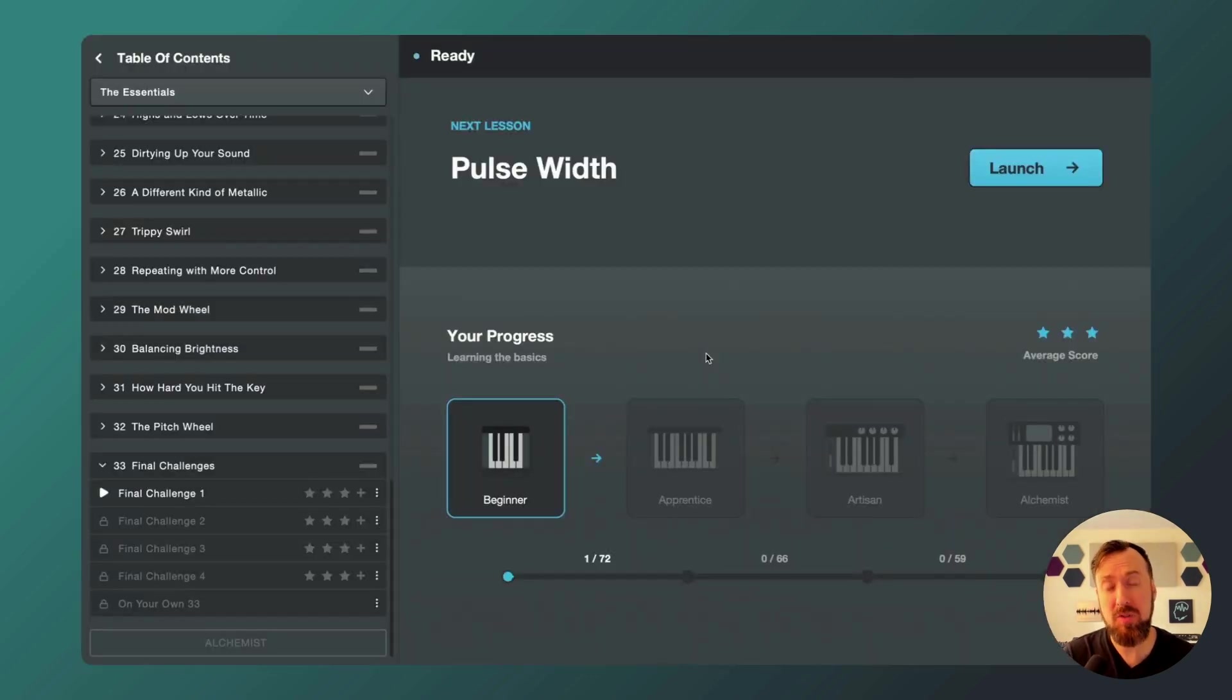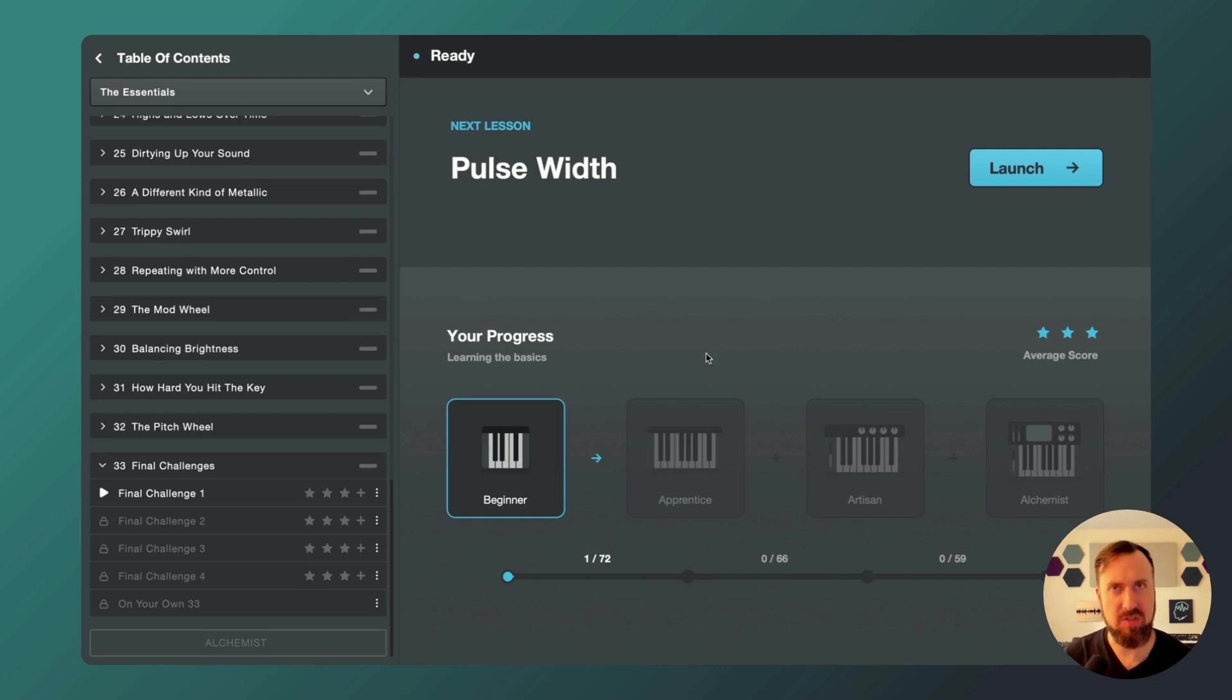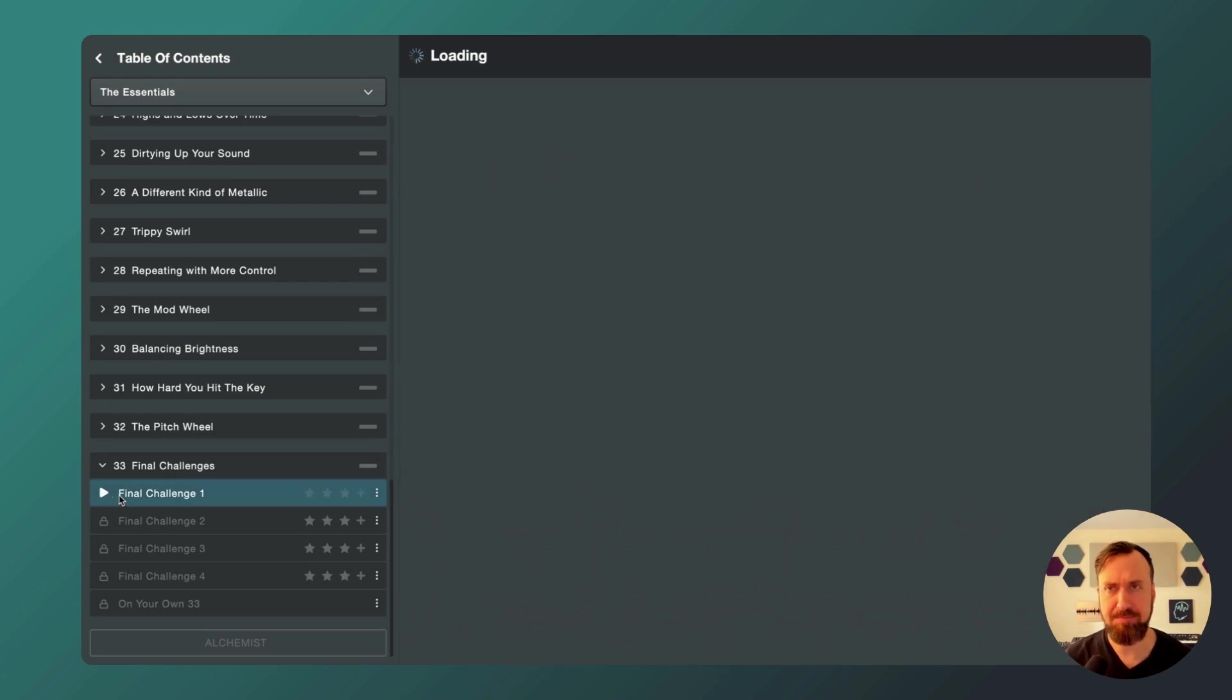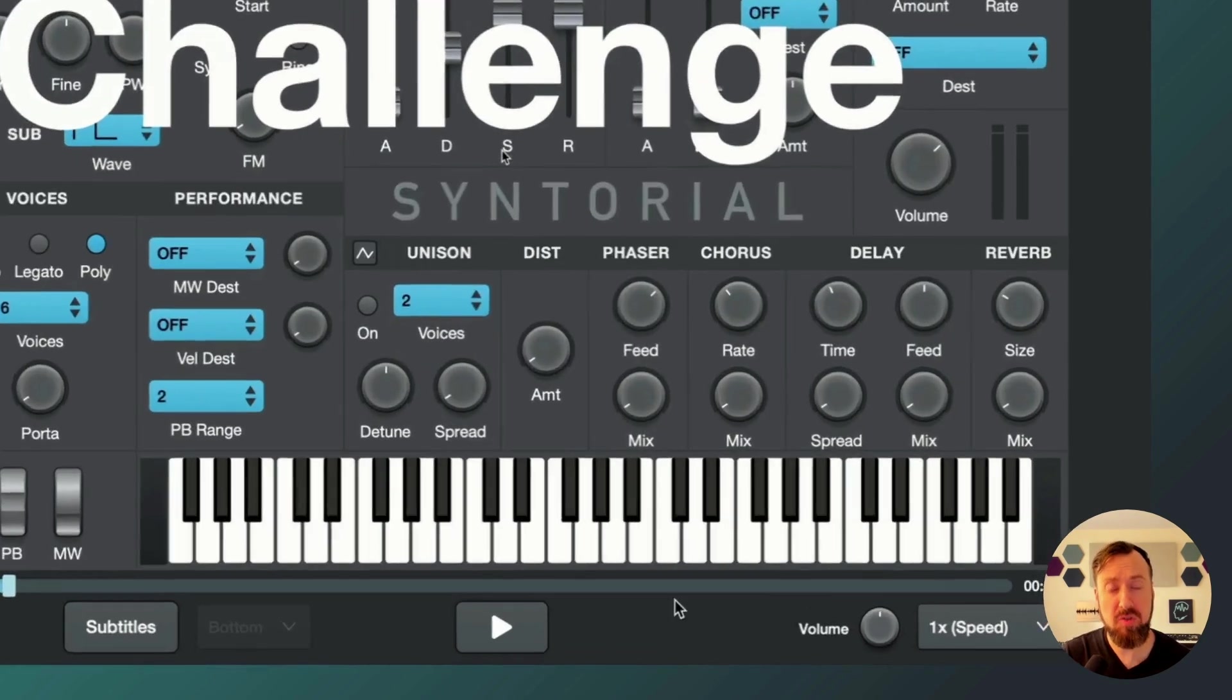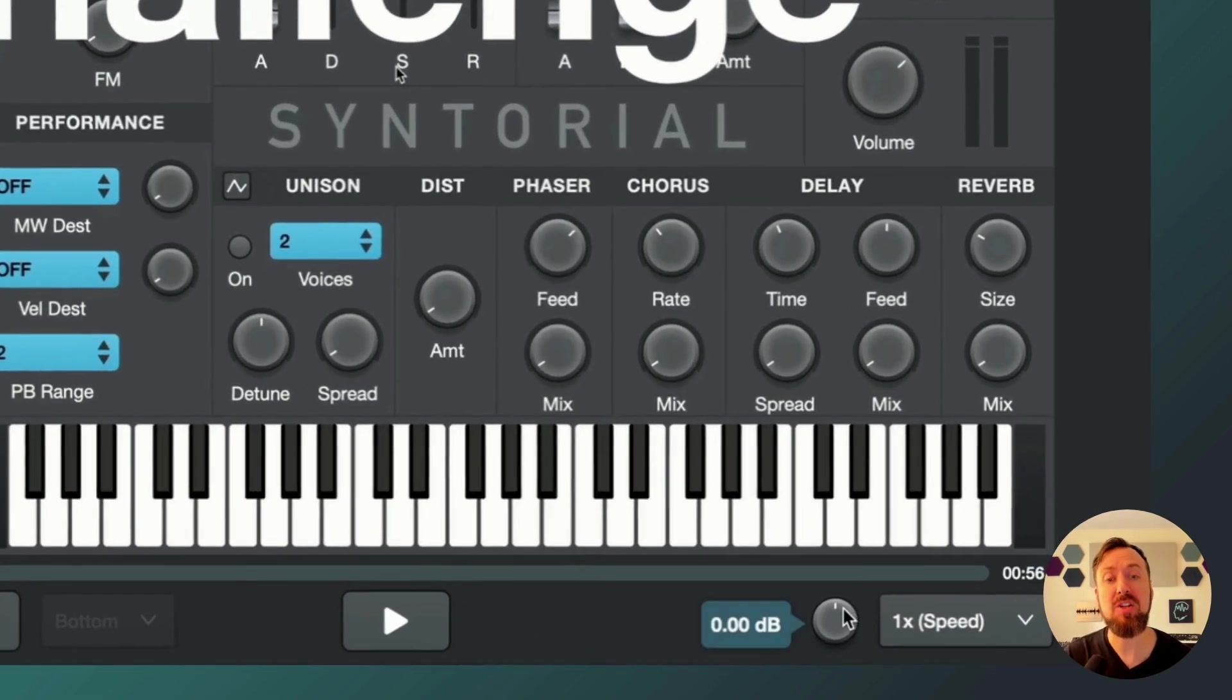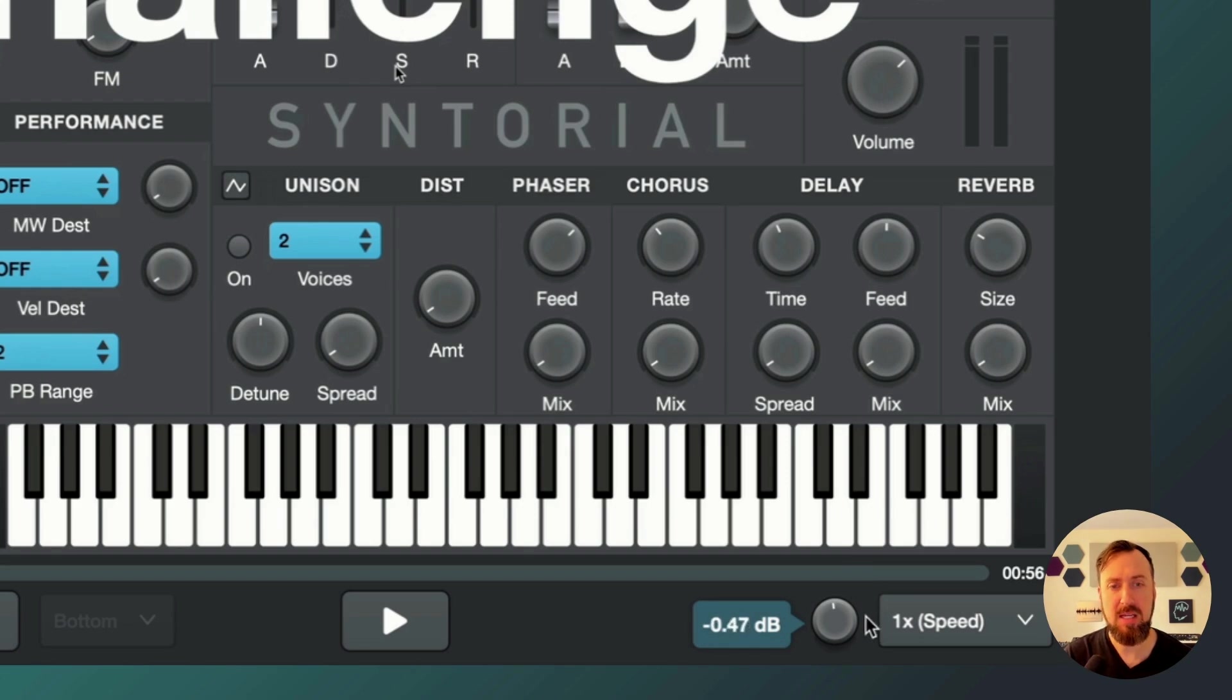And the Syntorial 2.2 update. Along with the new add-on lessons, we have added a bunch of convenience features for demonstrations and challenges. Let's launch a lesson. Final challenge. In the demonstration, you can now adjust the volume of the video separate from the challenge synth.